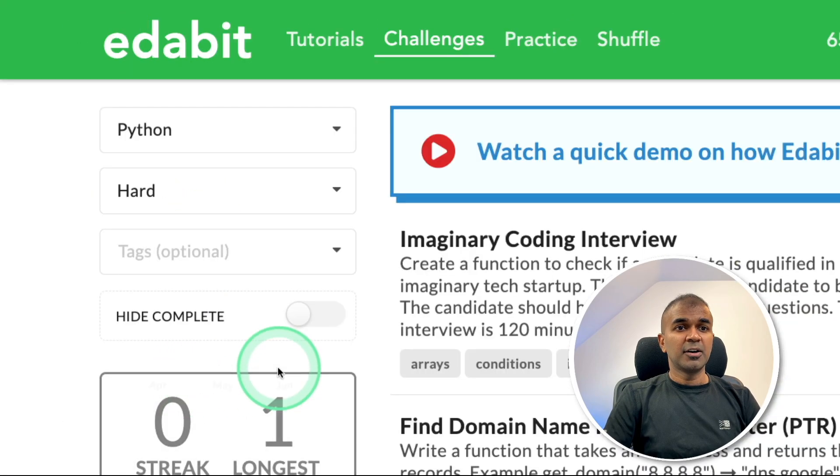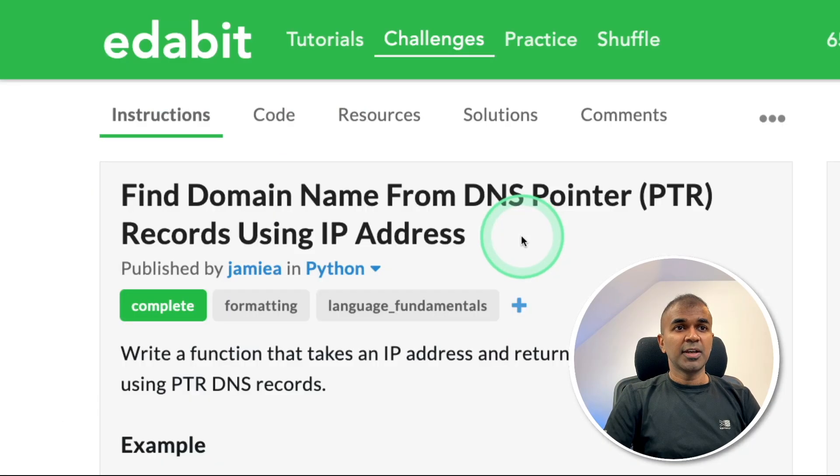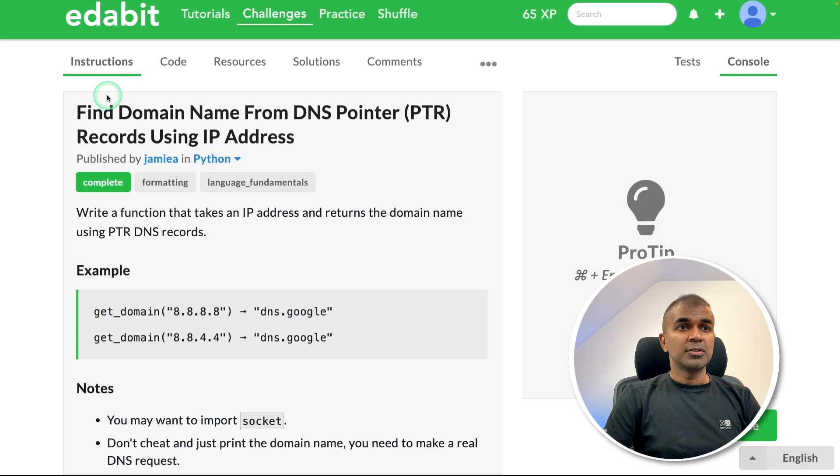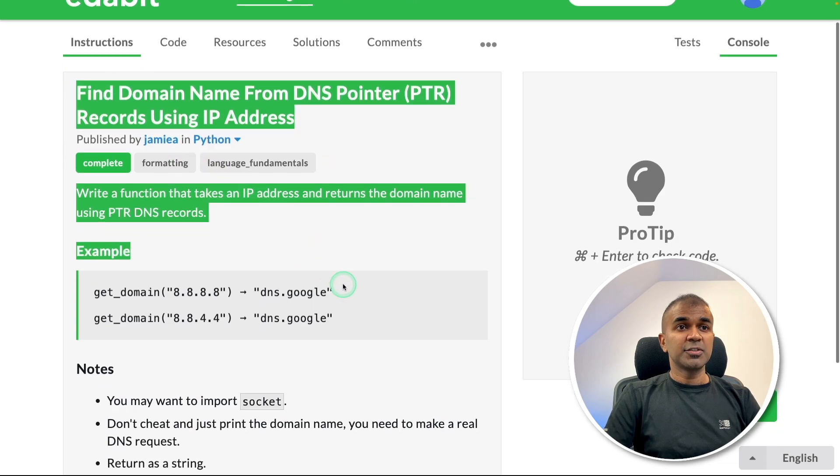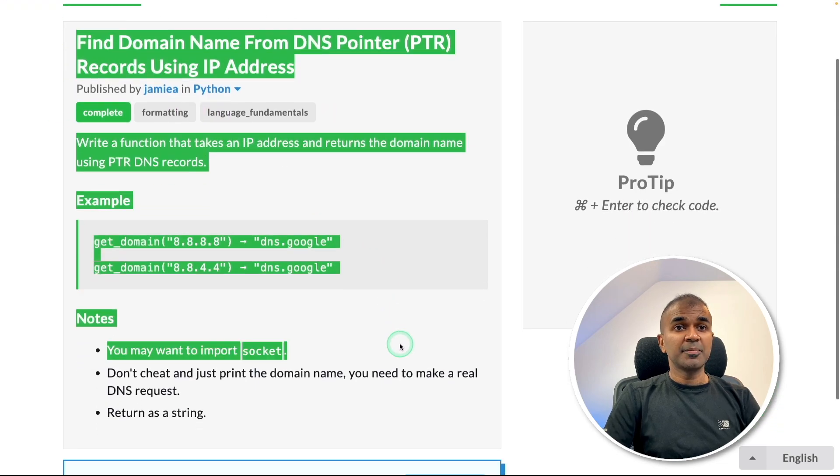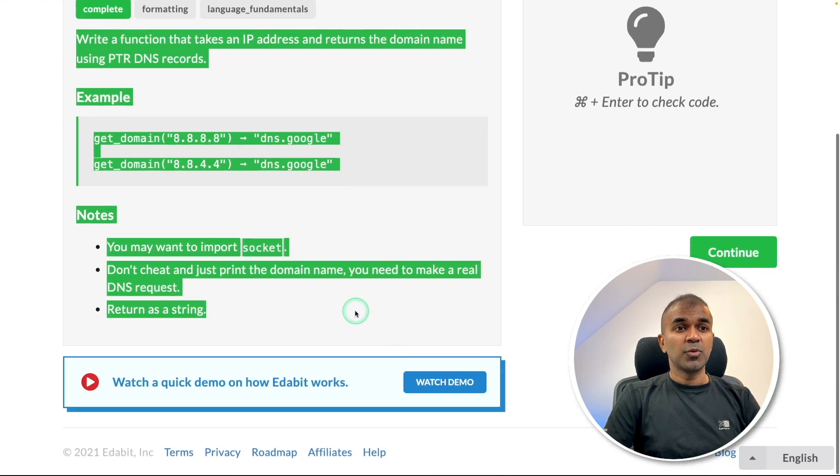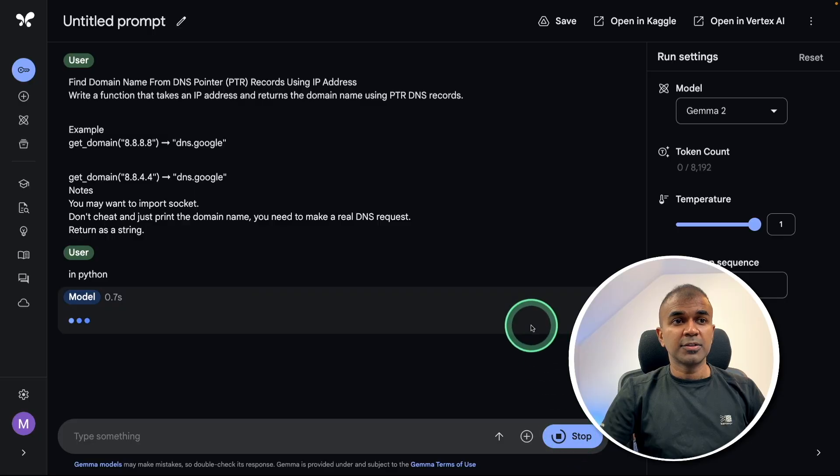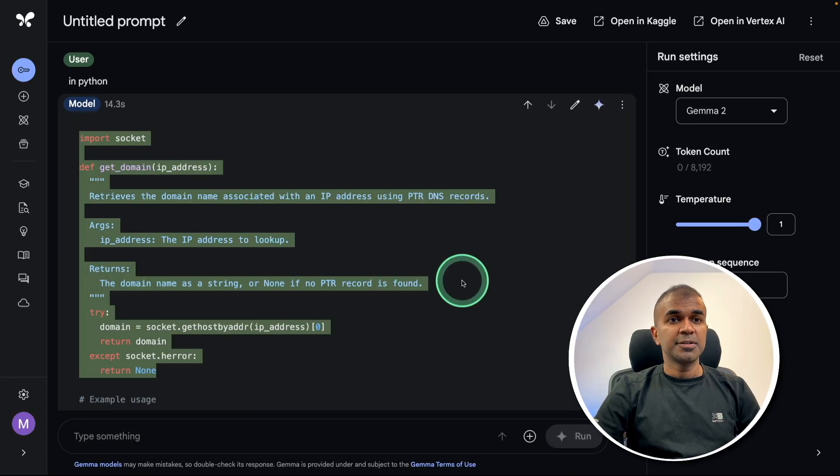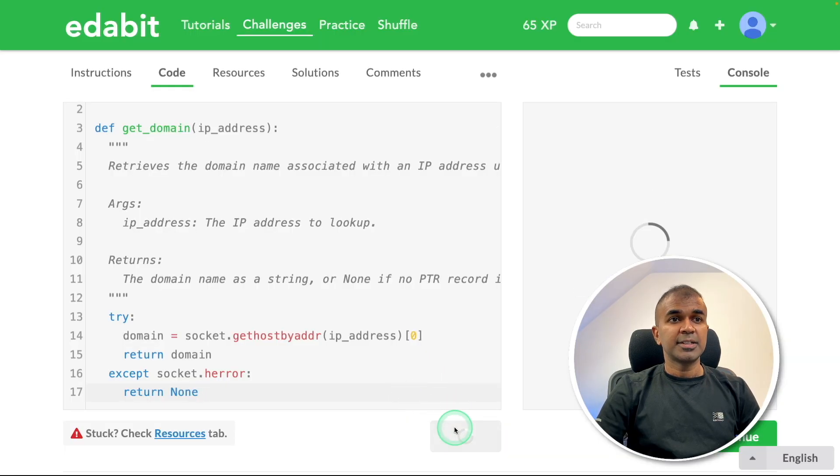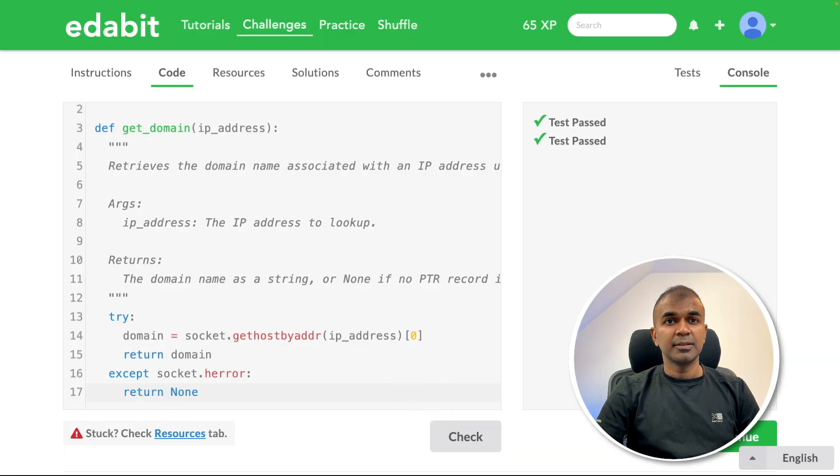Next, Python hard challenge: find domain name. Asking the large language model to create a function to find the domain name from DNS pointer. Copying the instruction and asking the large language model. Copying the answer and testing it. That is a pass.